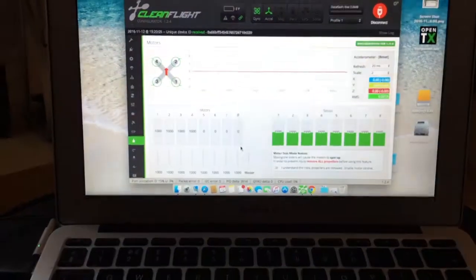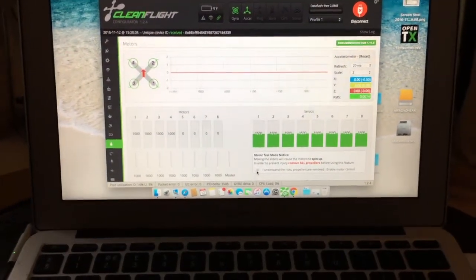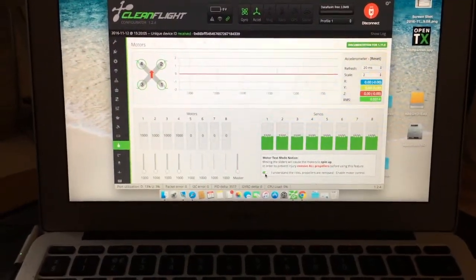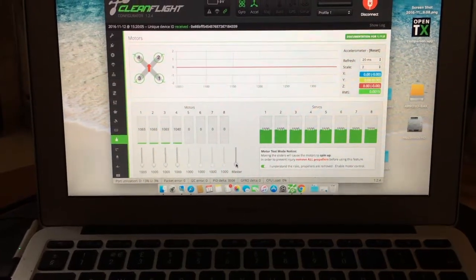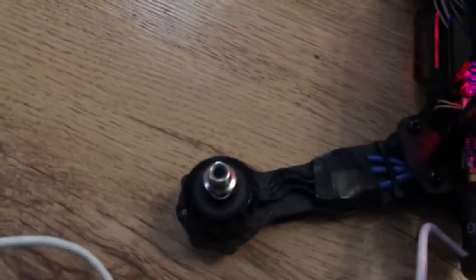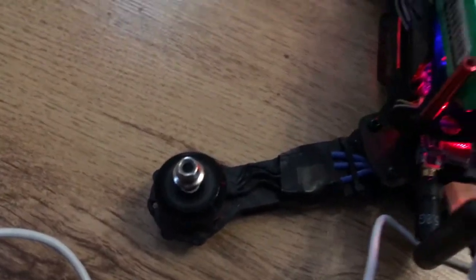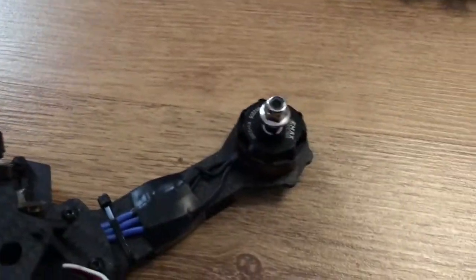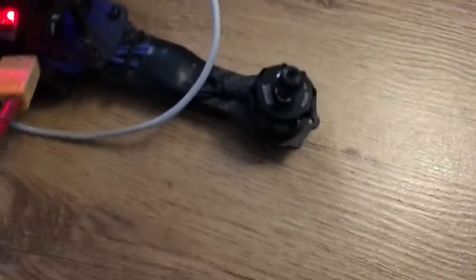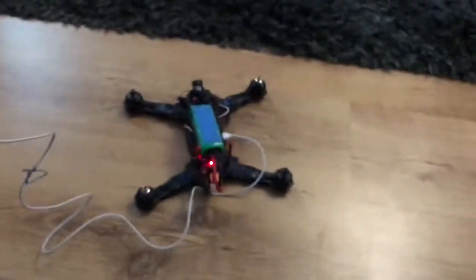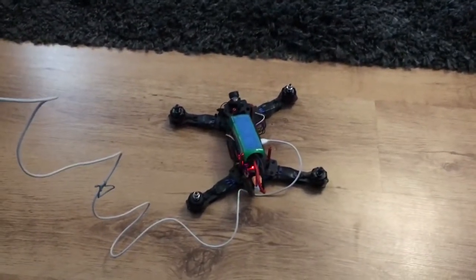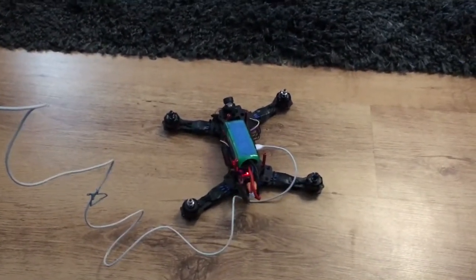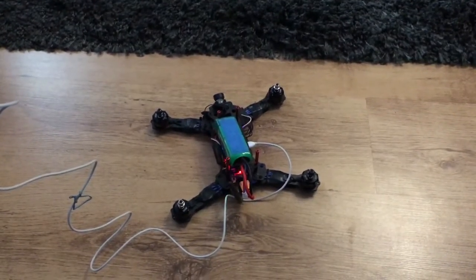I've linked it to the Clean Flight configurator. I'm going to enable motor control and turn the mode. So we've got one motor spinning and the rest pulsing.